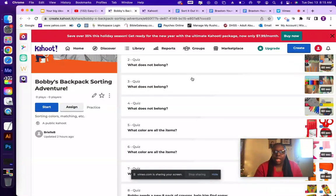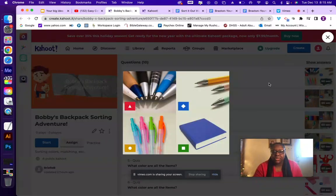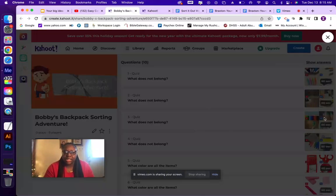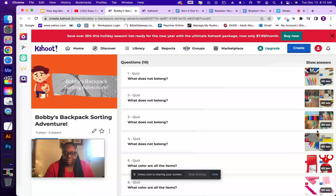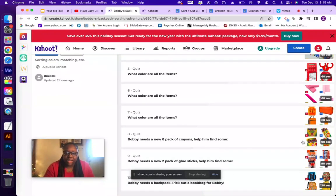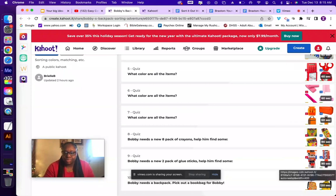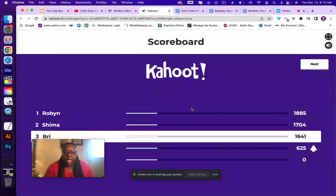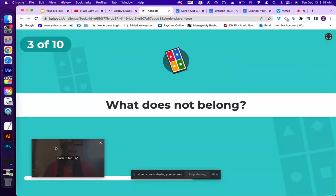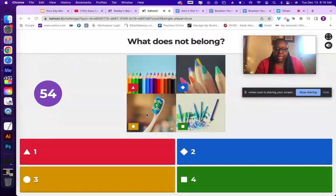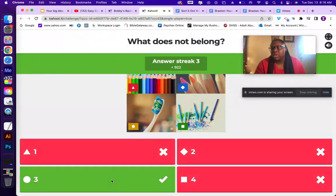That's pretty much how the Kahoot works — it says 'what does not belong' and gives you multiple options. Some things are colors, some things aren't colors. Everything's in quiz form and it all ties into the overall game. For example, one question shows various items and the toothbrush does not belong because you use a toothbrush at home, not at school.